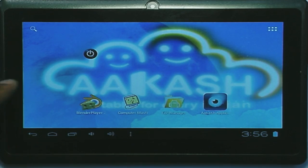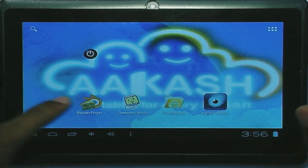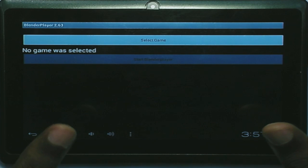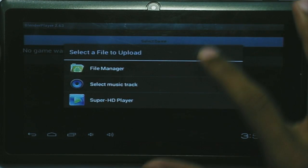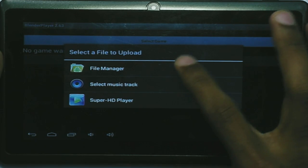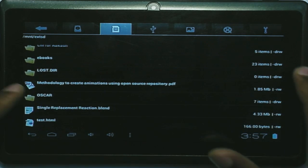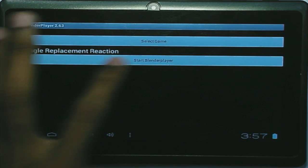With a video file, you cannot interact — you can only play and pause. If I want to increase or decrease the height of the clamp, or slow the animation, that is not possible. The process is just start and stop. I have installed the Blender Player on my Akash tablet. When you click and start, it asks you to select a .blend file. I browse to the single replacement reaction .blend file on my tablet and start the Blender Player.